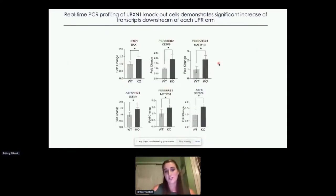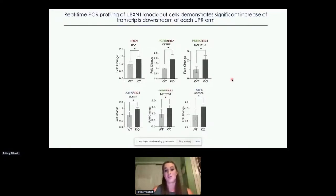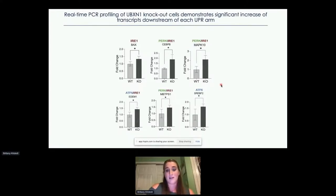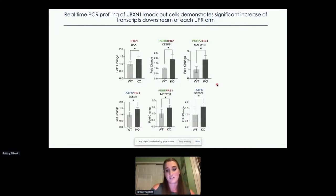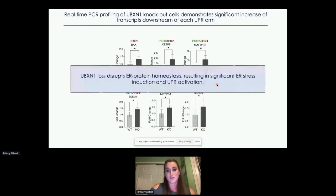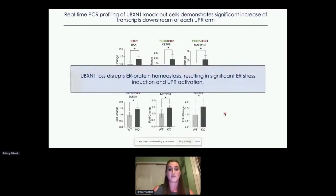Downstream of IRE1 activation, XBP1 mRNA is spliced by the endoribonuclease activity of IRE1 to generate the active transcription factor XBP1S. I assessed levels of XBP1S by real-time PCR and found a significant increase in XBP1S expression in knockout cells upon ER stress induction by thapsigargin. Real-time PCR of downstream UPR target genes showed significant induction of targets from each UPR arm in knockout cells.